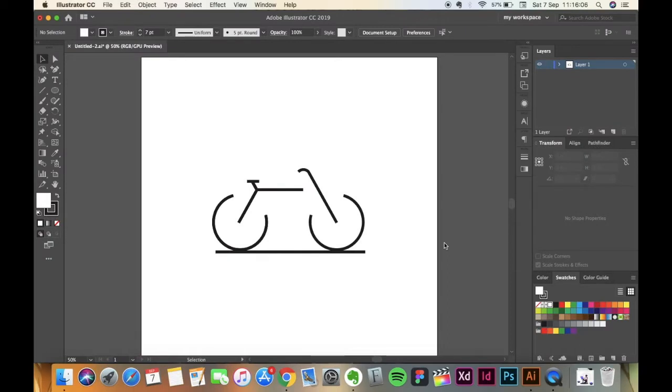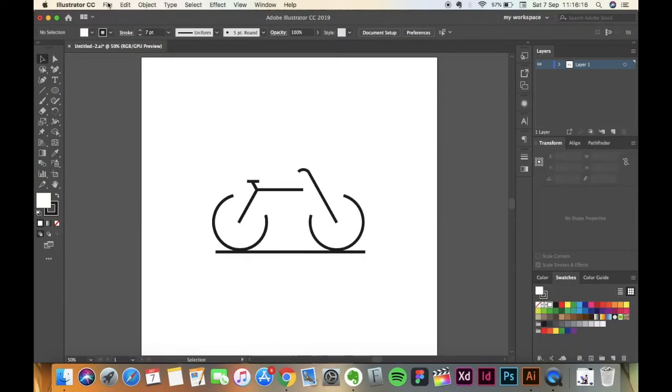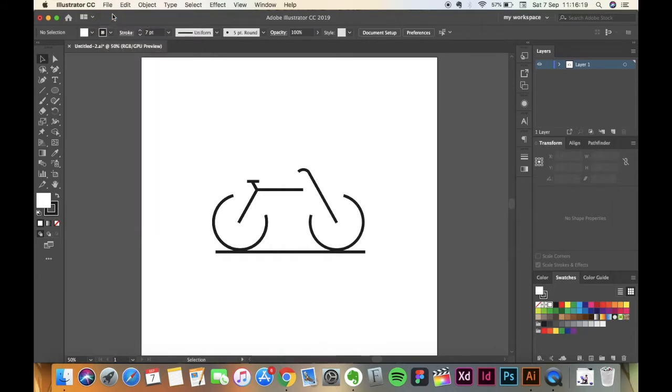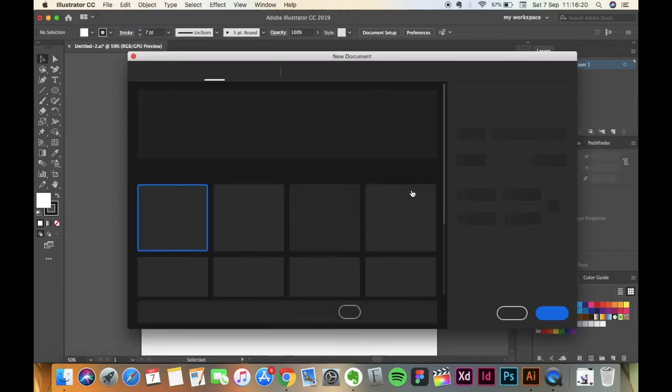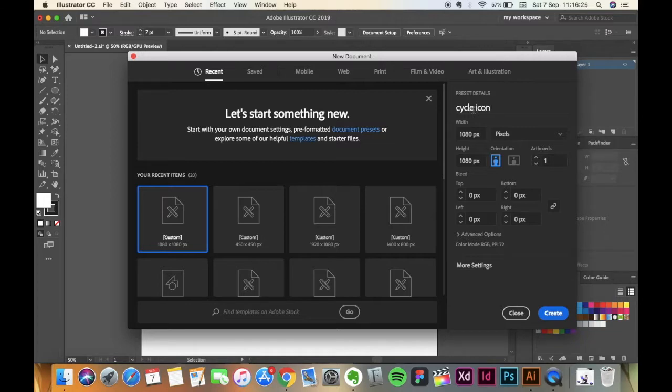Hey guys, Sagar here and today I'm going to show you how to make this illustration using Adobe Illustrator. Let's get started. Go to File, click on New. I'm going to name it Cycle Icon Illustration with width and height 1080 pixels. Click on Create.